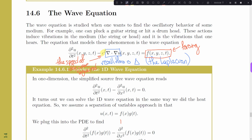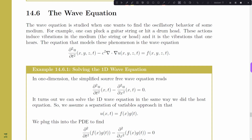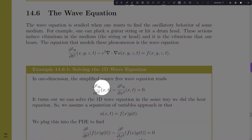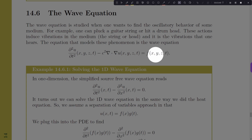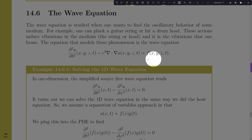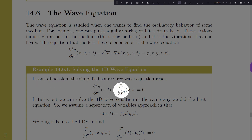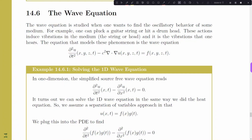For this lecture we're going to focus on the one-dimensional, source-free wave equation. Source-free means no forcing — so we restrict to just x (not x, y, z), and we set f equal to zero to see if we can solve this.